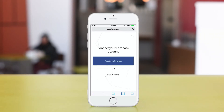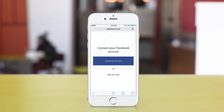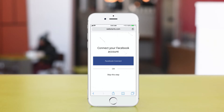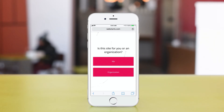In the first step, you can choose to either connect your Facebook account. If you choose that method, then webstarts.ai will use Facebook data associated with a Facebook page to create your site. But for this demo, I'm going to skip this step.